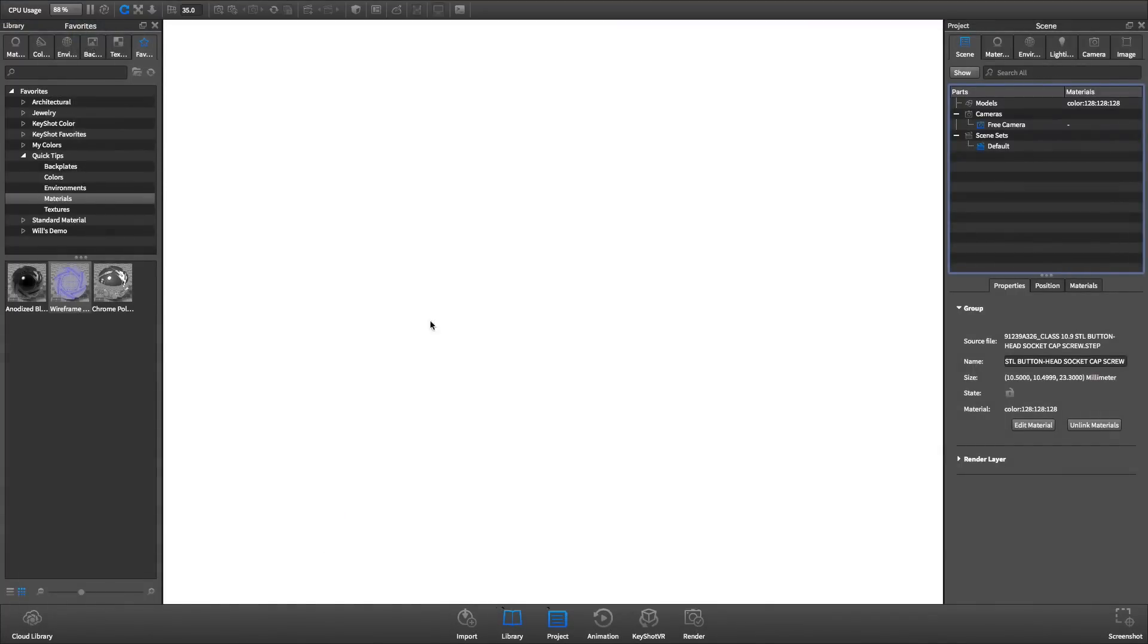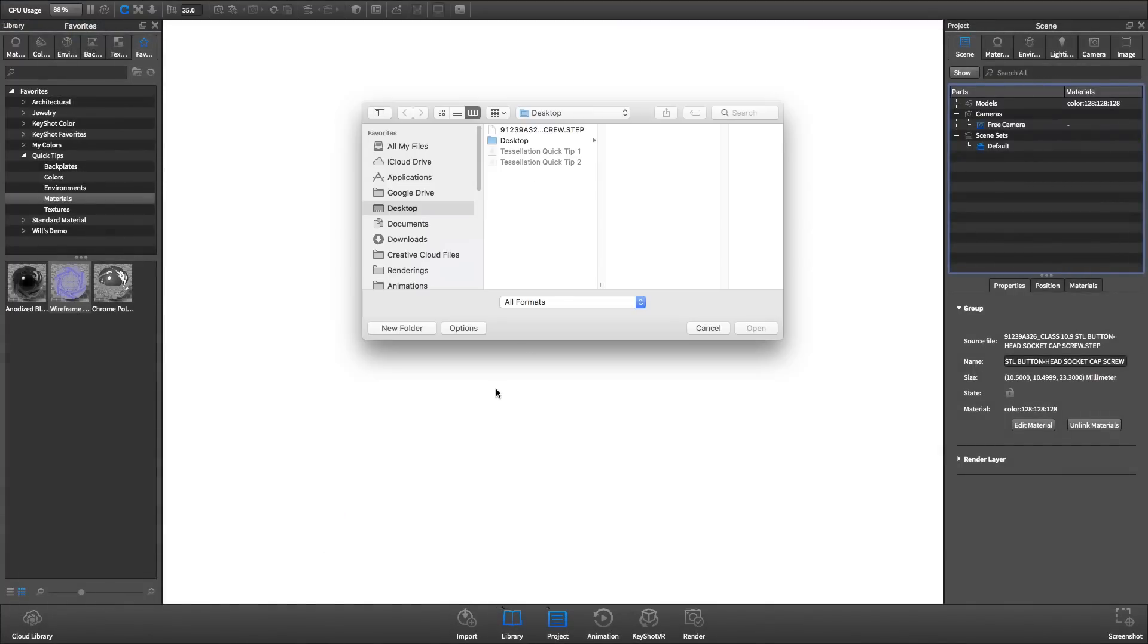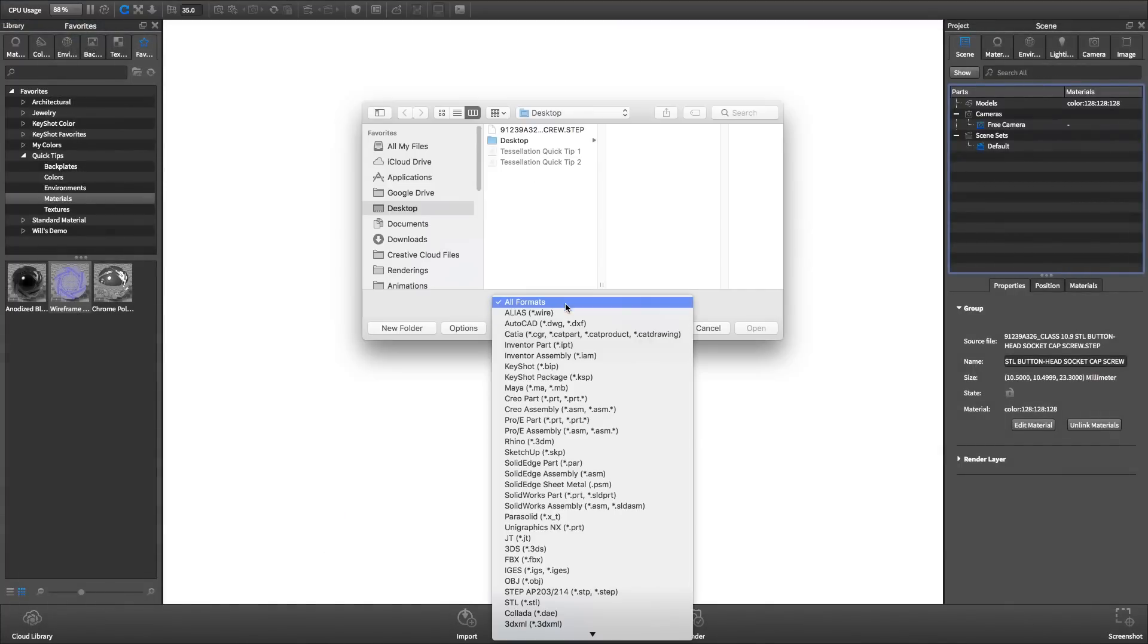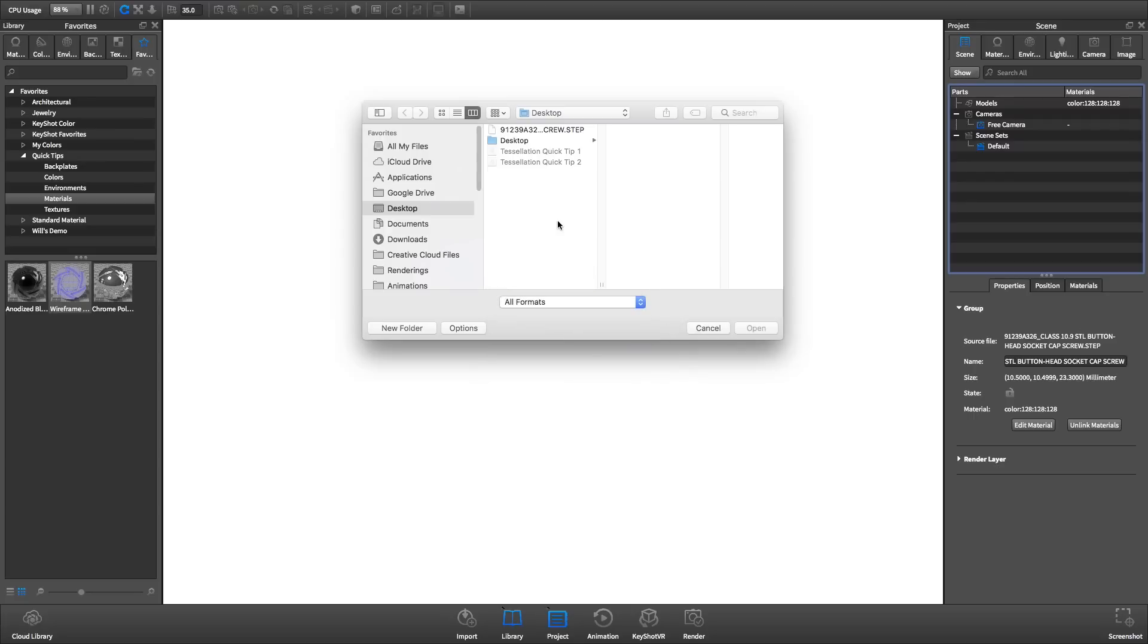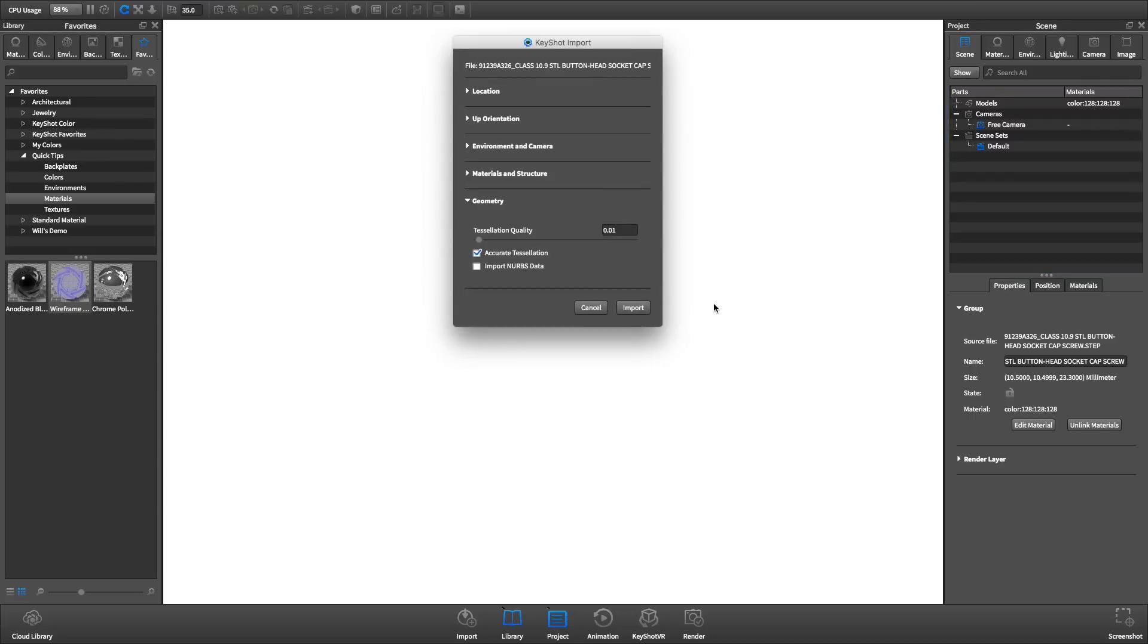KeyShot is capable of importing more than 30 kinds of 3D data. Upon import, that data is converted into triangles to ensure a consistent experience within KeyShot.